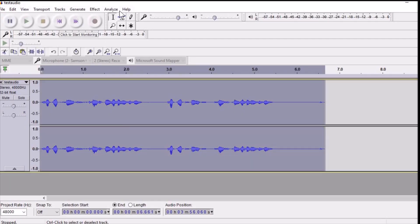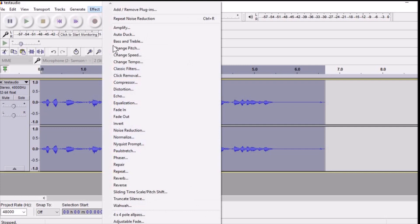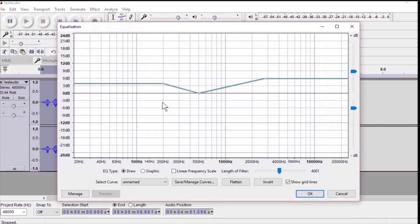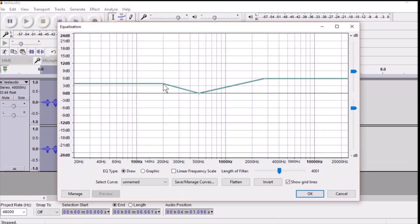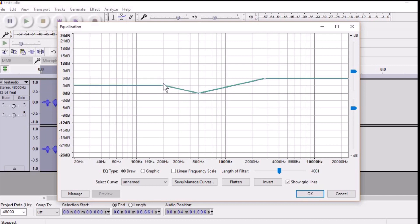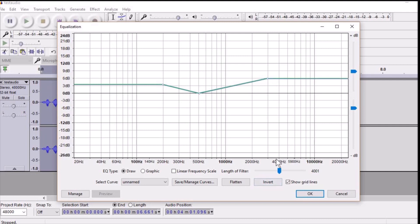Go to Equalization and set the curves to where I have selected them. Set this point to 3dB, set this point to 6dB and to 4000Hz here, and from below you can see around 200Hz here. Once you do that, hit OK.